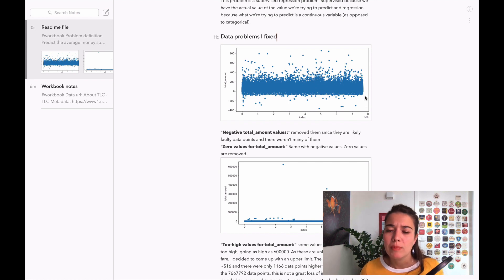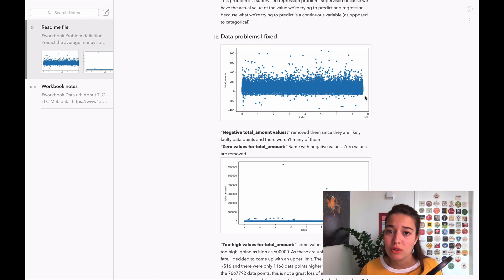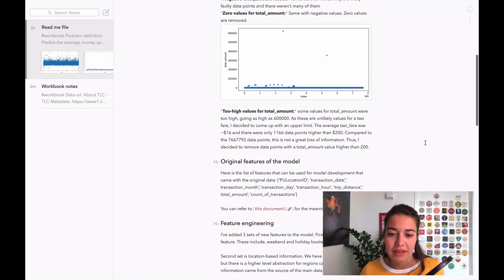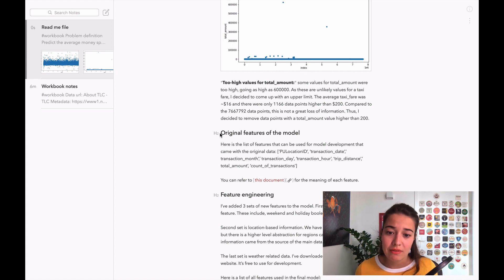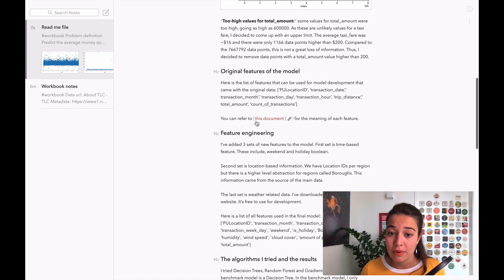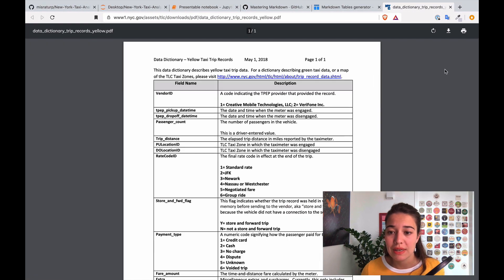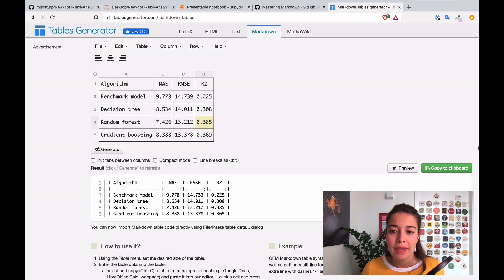Let's go over what I have right now. I want to talk about the problem definition, of course that's the main thing that someone needs to know when they end up at your repository. Then I quickly go over the problems with the data that I solved. It's a very good idea to include some of the graphics here. I mostly included these as an example to show you how you can add graphics.